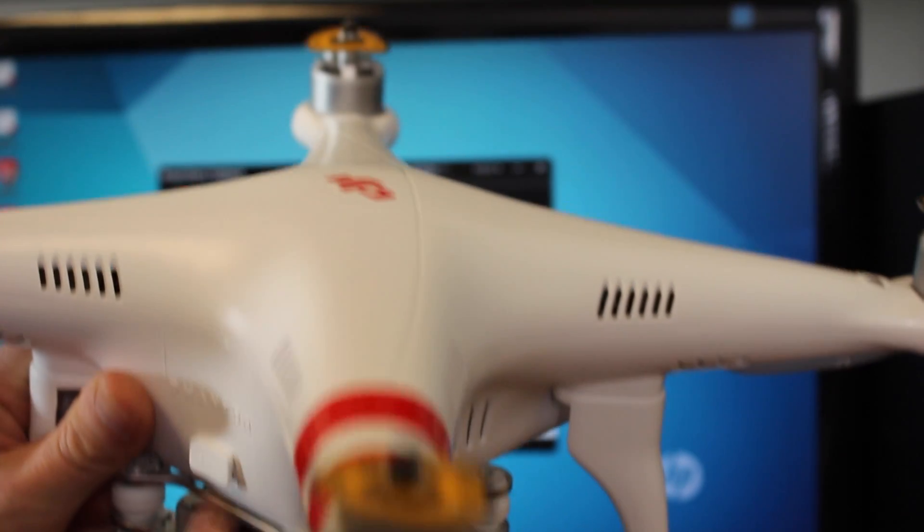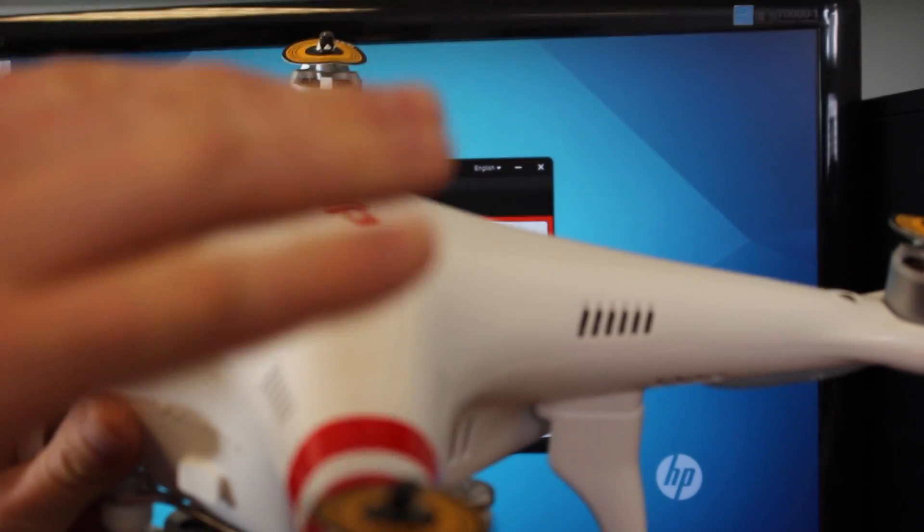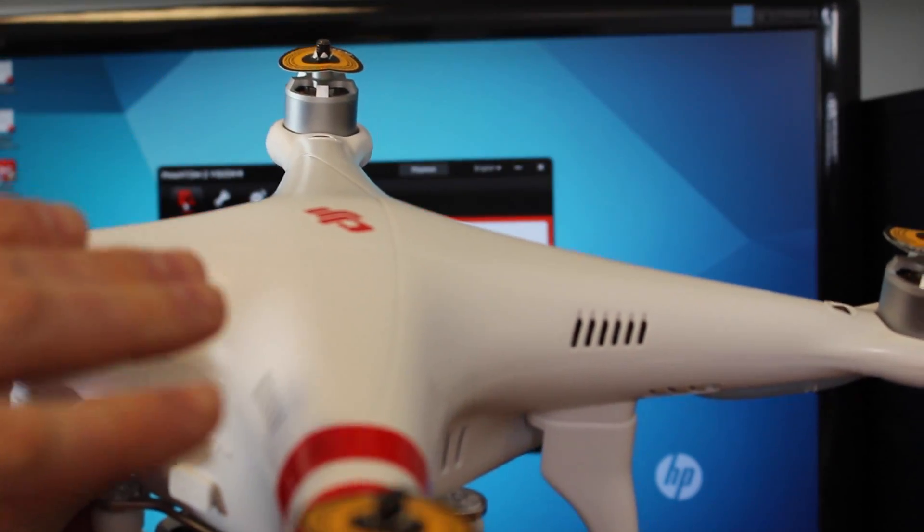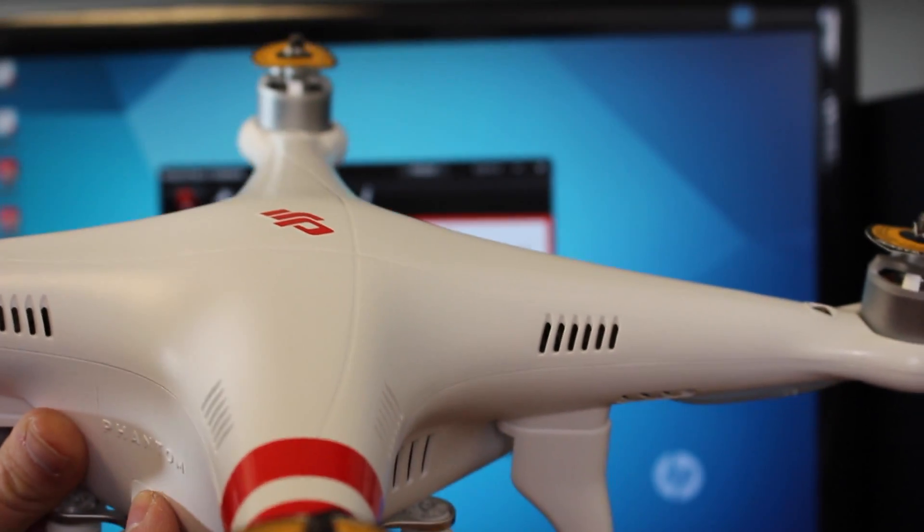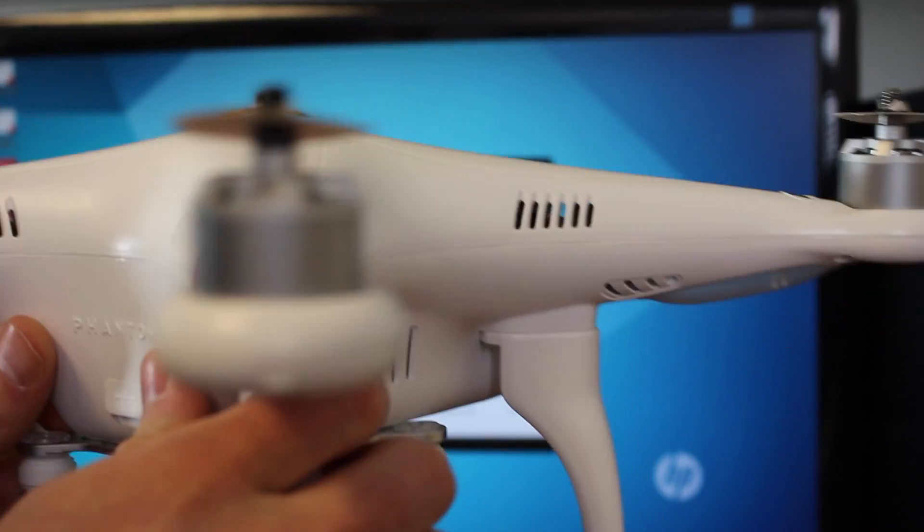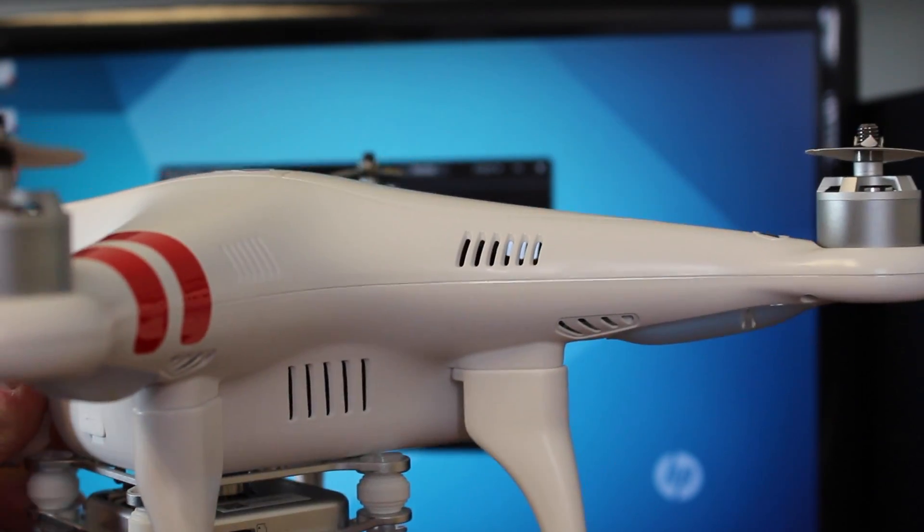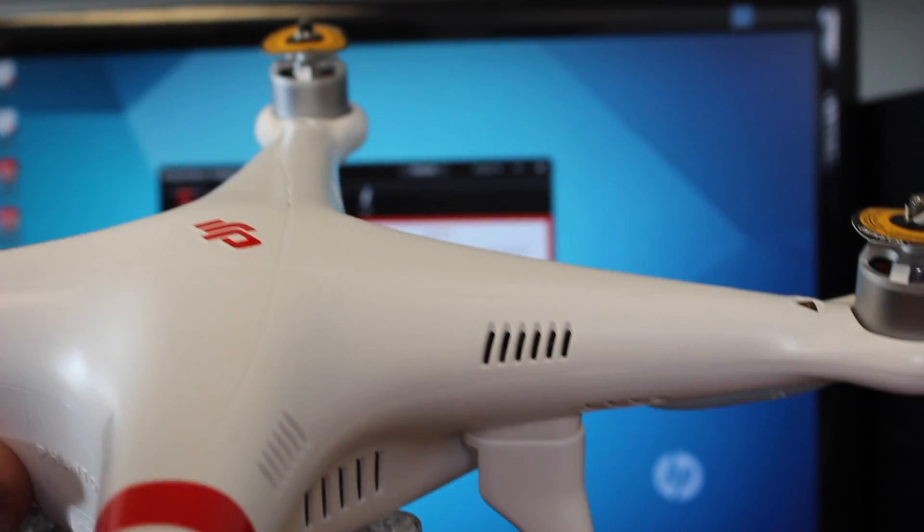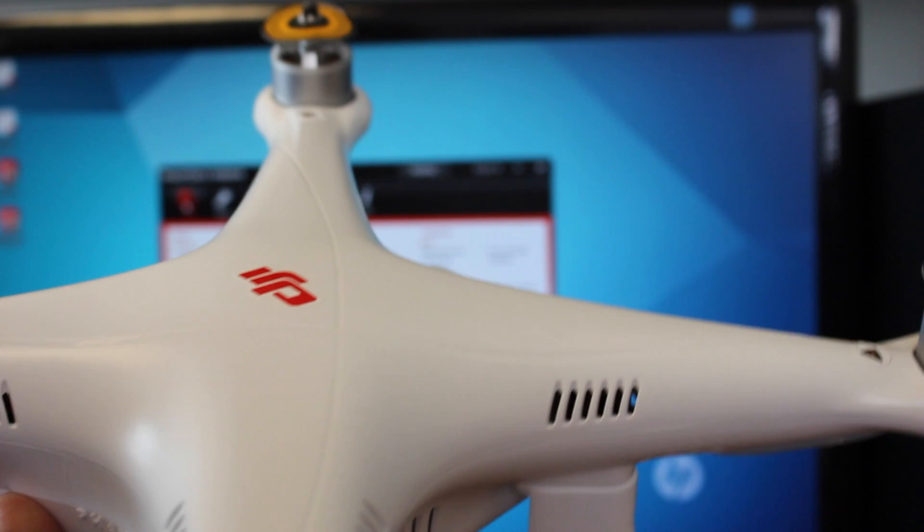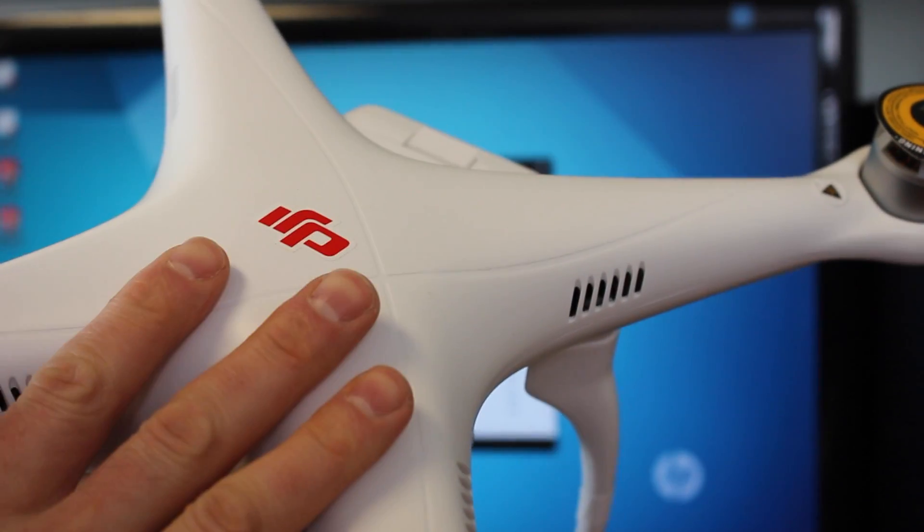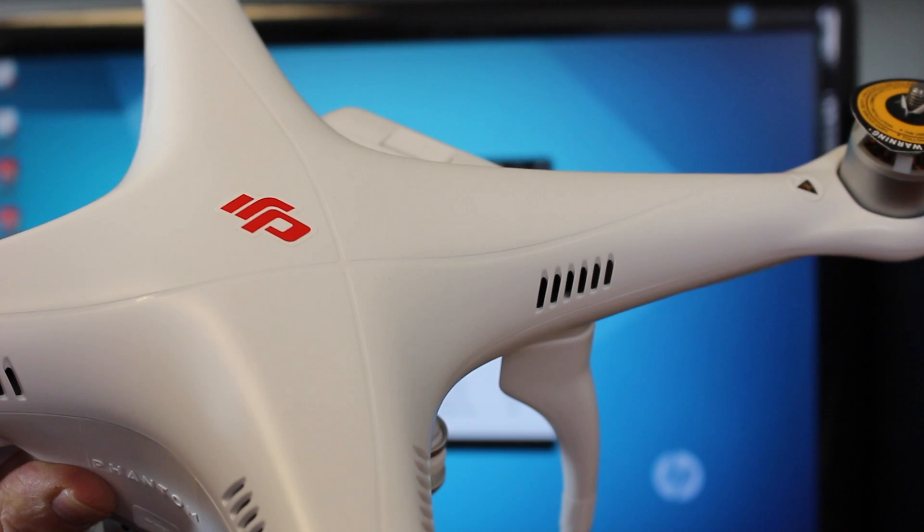You'll notice this if you're flying it and the Phantom is drifting a little bit, or if when you're doing a yaw action like controlling the rudder on the sticks, if it does a big sweeping circle rather than a tight circle, it could mean that the internal measuring unit inside the Phantom needs to be calibrated.